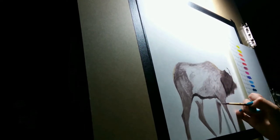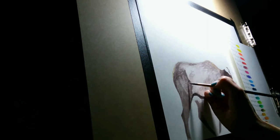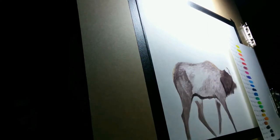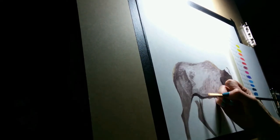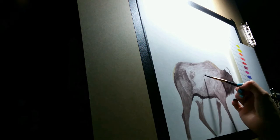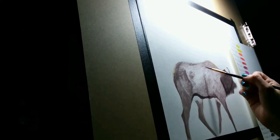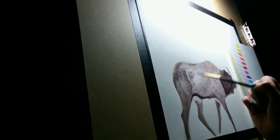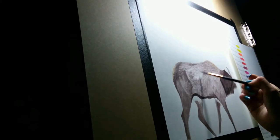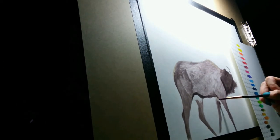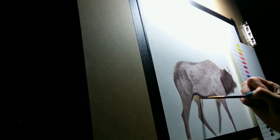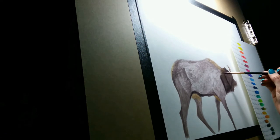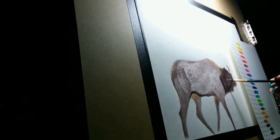Still adding more brushstrokes going in the same direction as my reference photo. Even though I'm going to be going over the top with colored pencil, I want to make sure the under layers have the right direction for the fur.